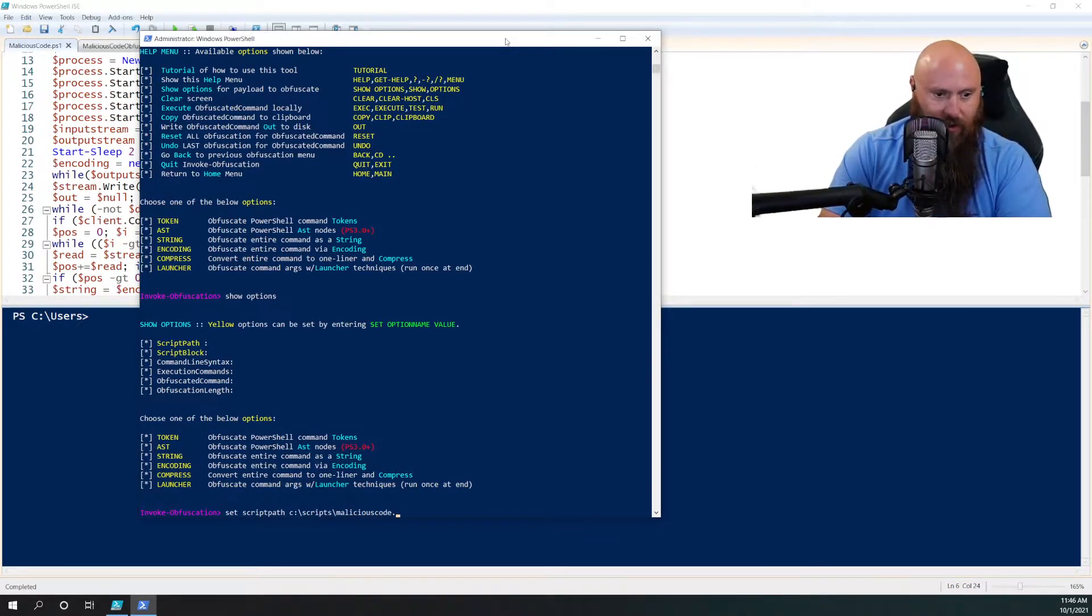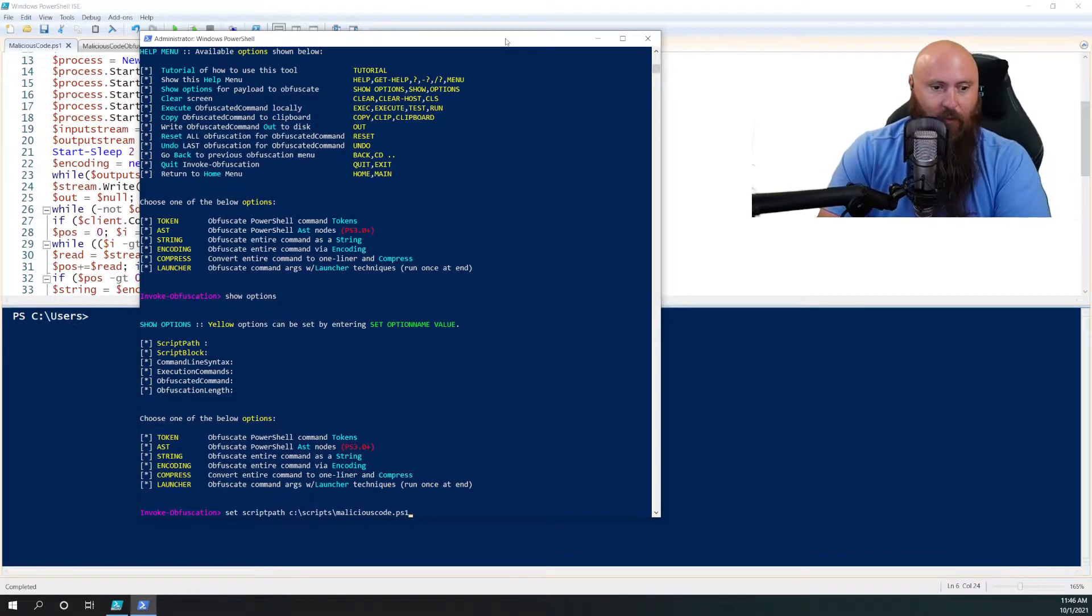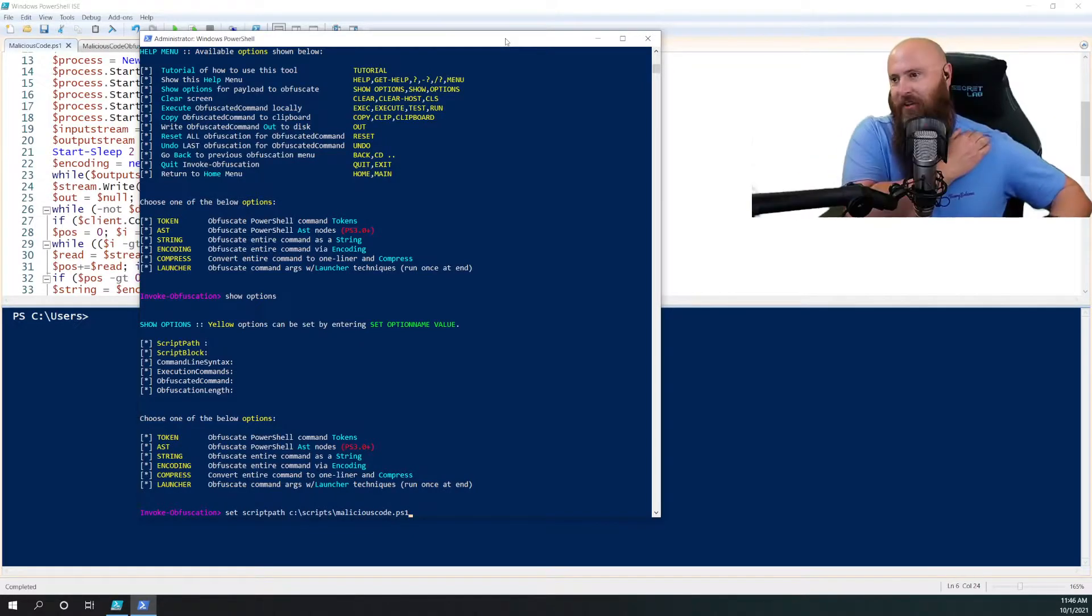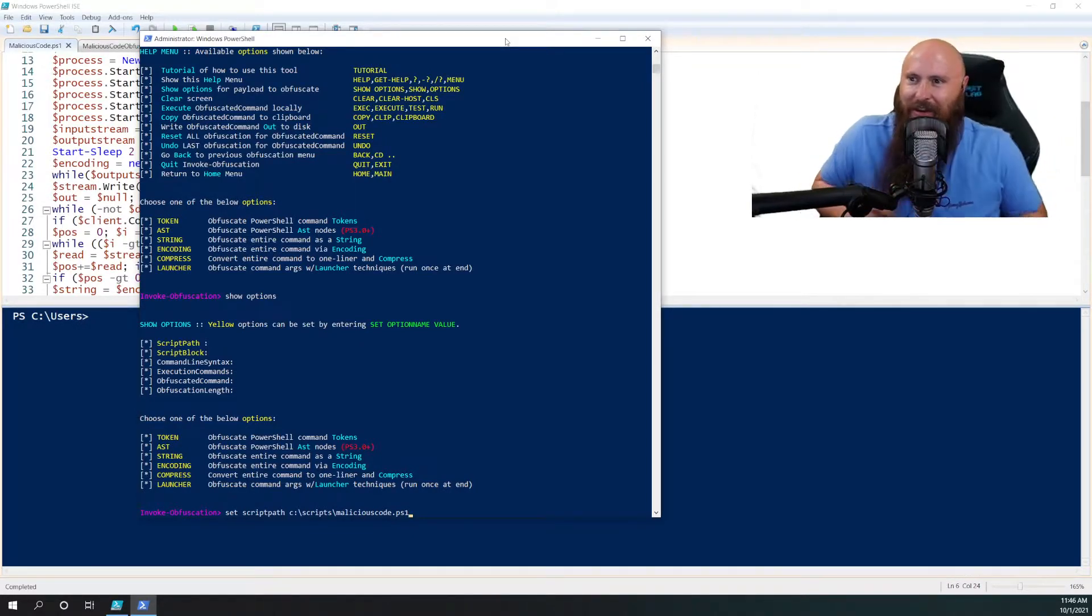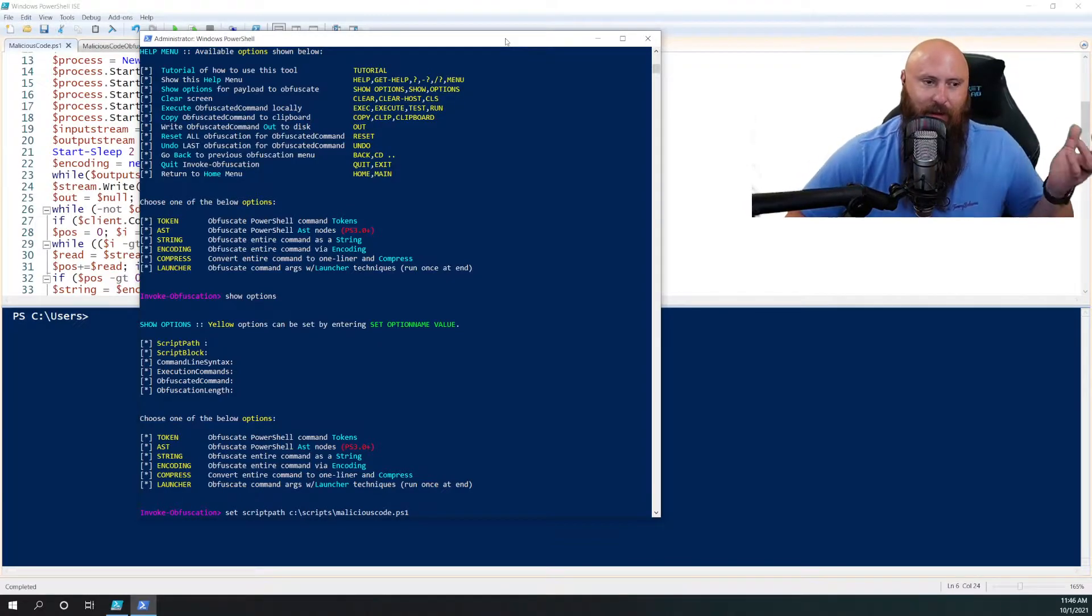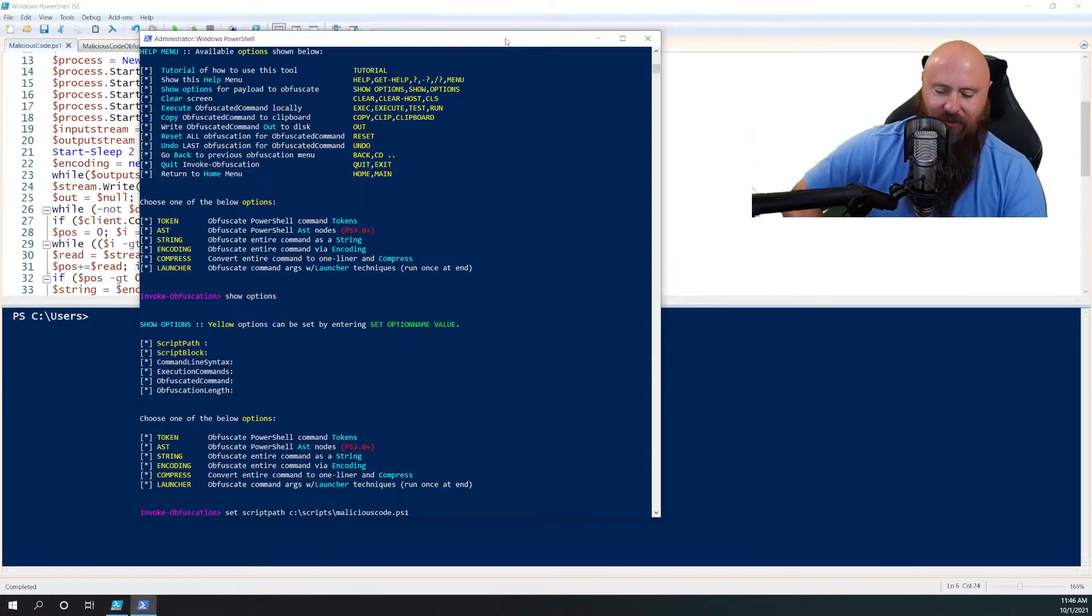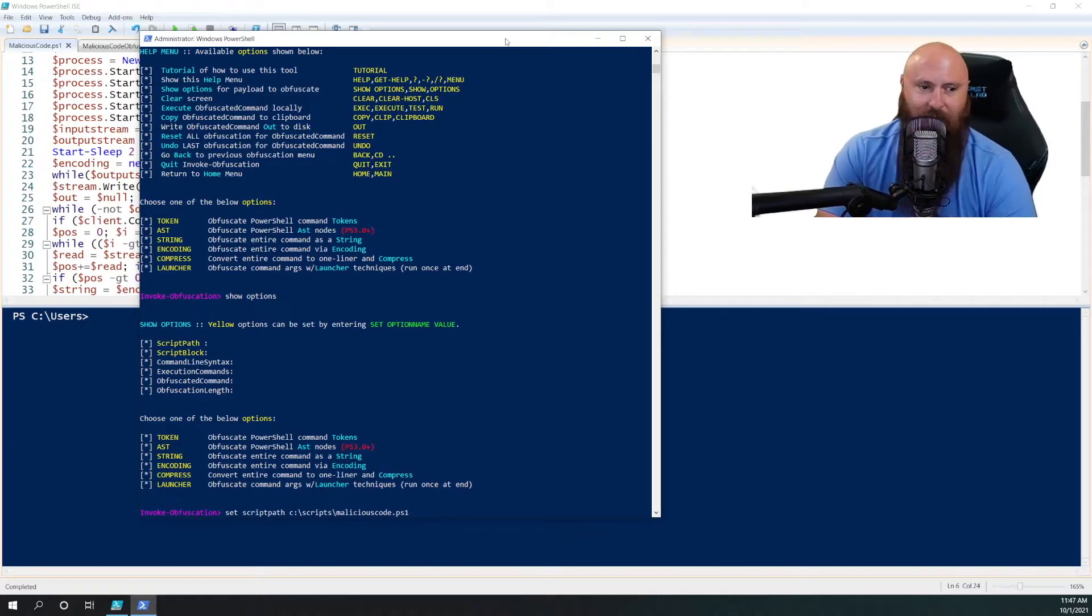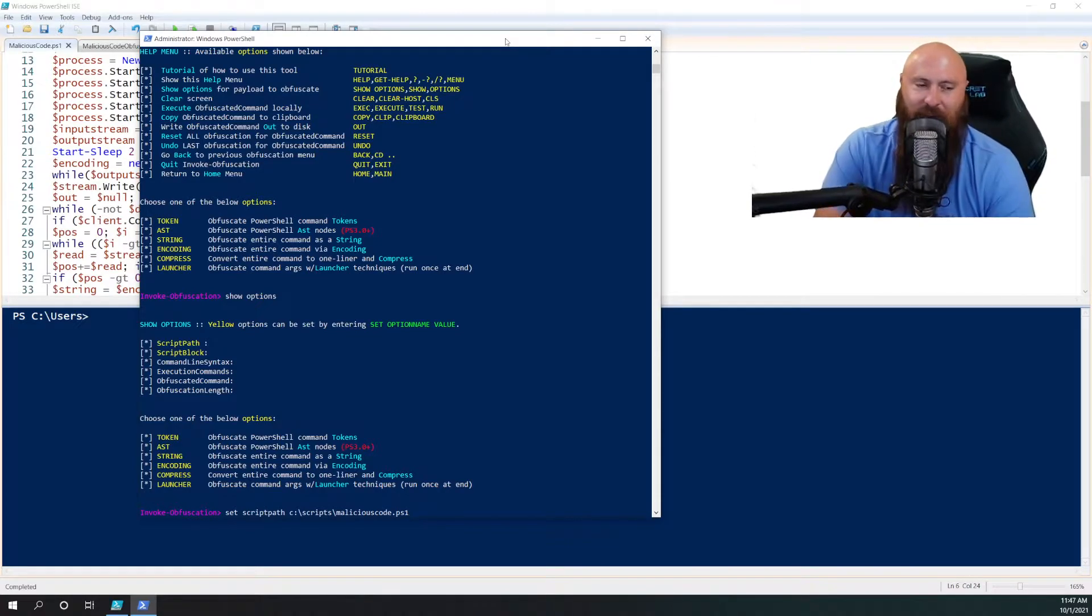Malicious code.ps1. One problem is if you're trying to do this with Defender around, it can get kind of funky and try to take that over and get rid of it. So I put this in a directory that wasn't synced with OneDrive, and so I could have the ability to save it.